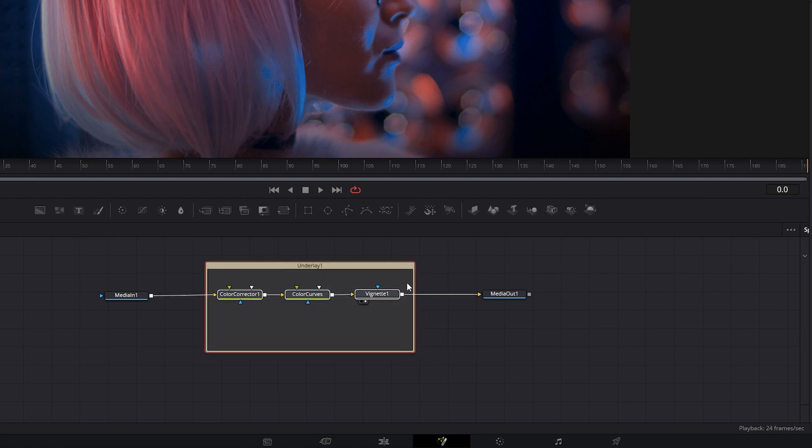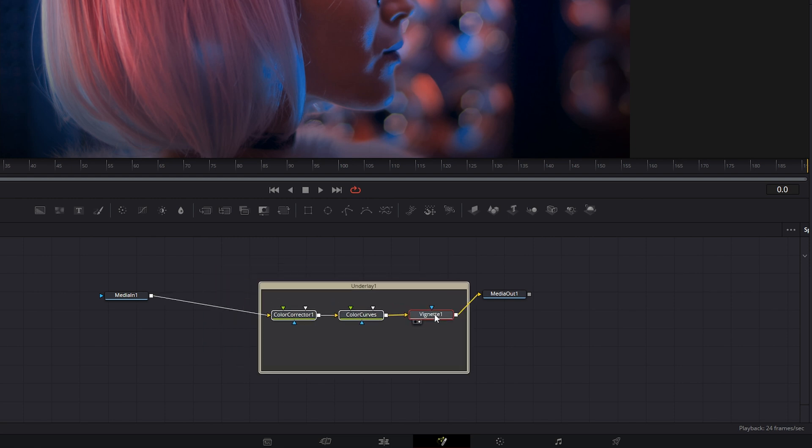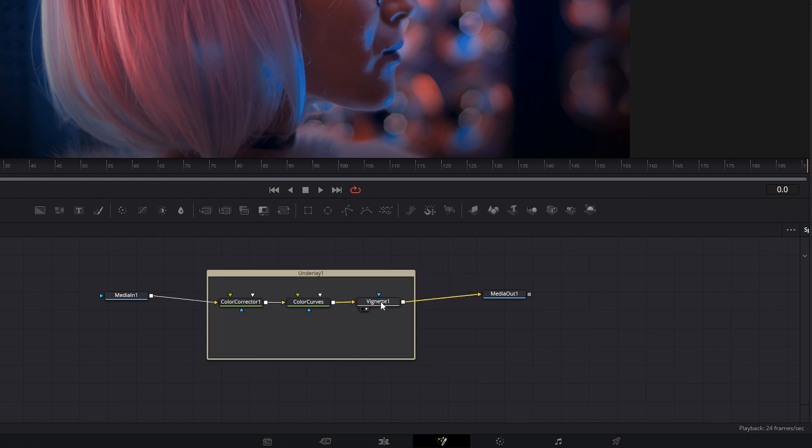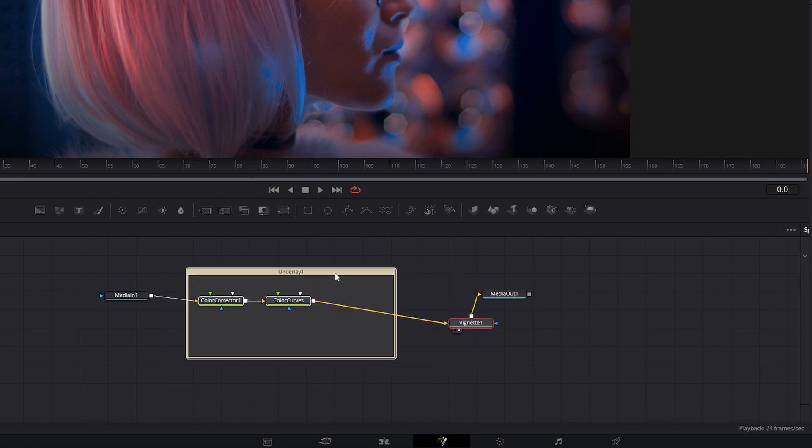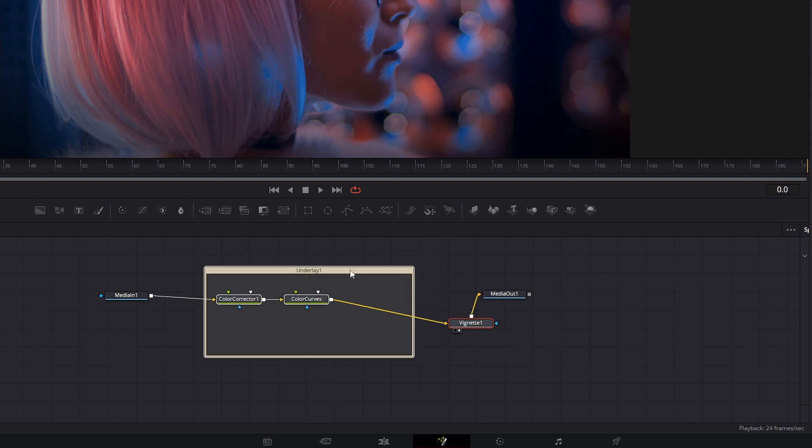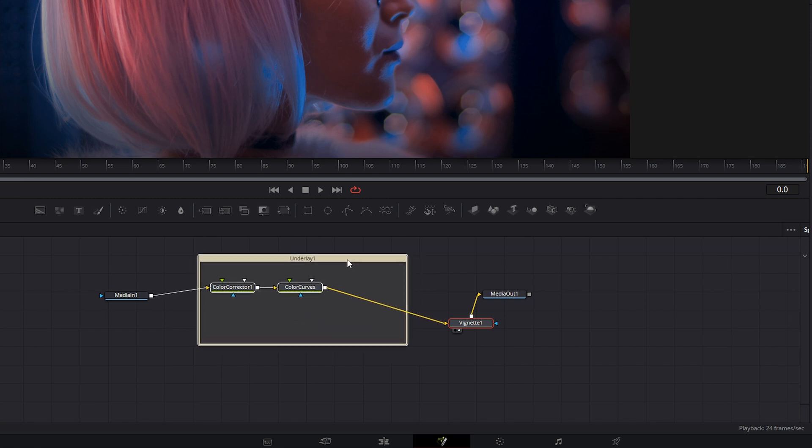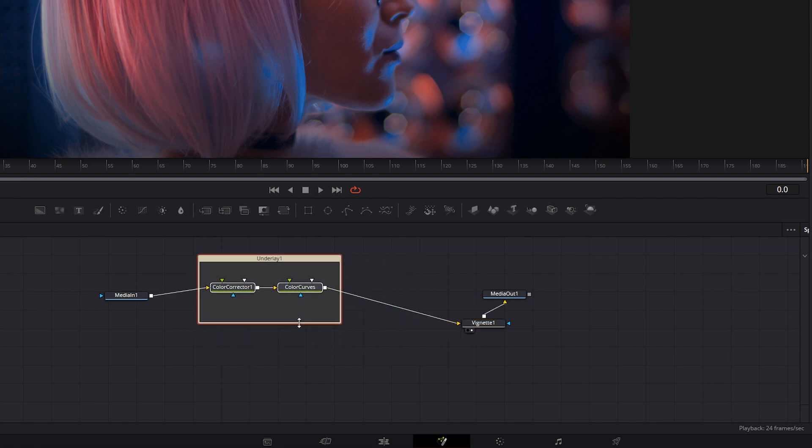Let's say I just wanted all my color nodes in here, I didn't want my vignette. I could easily unselect everything, select my vignette, drag it out. Now my vignette is no longer part of my underlay, and we can resize however we want.